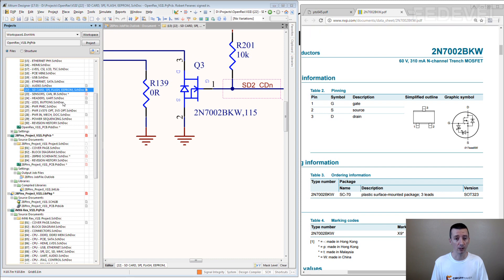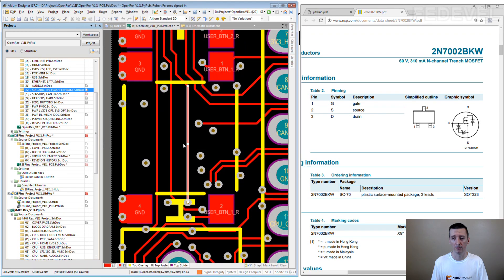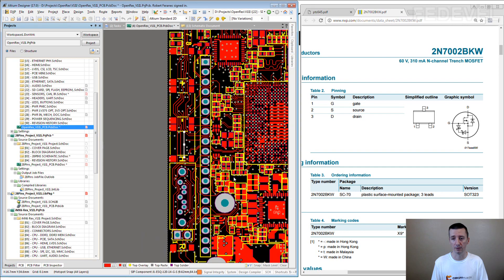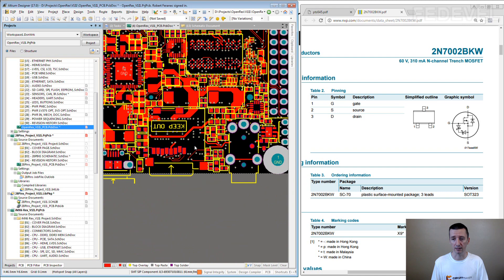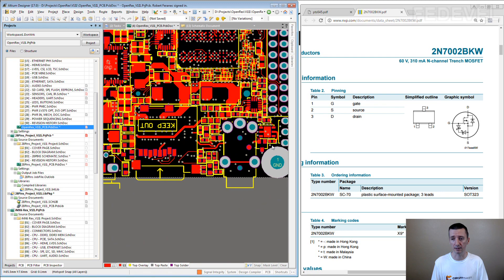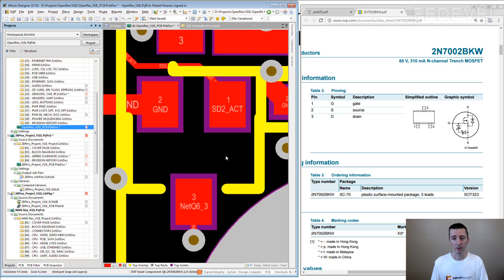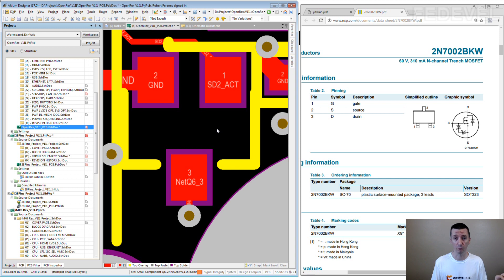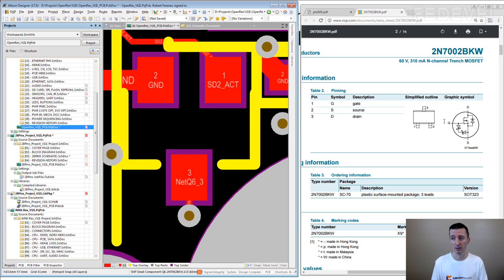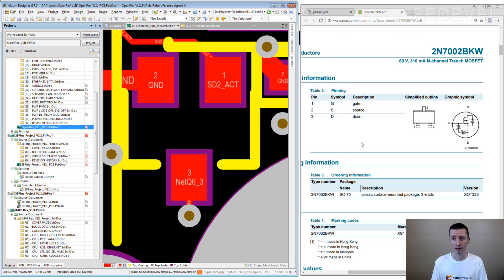Then when you go into PCB, here is the transistor. When you go into PCB, be sure you correctly assign the pin numbers to the footprint. So here is the footprint: 1, 2, 3.